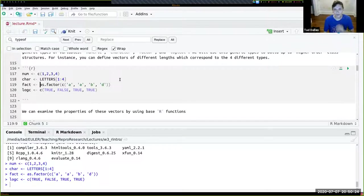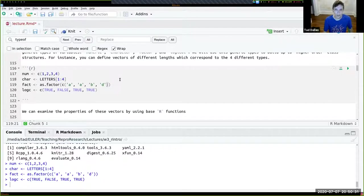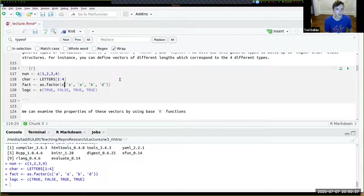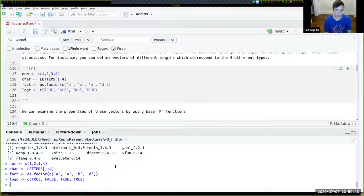We can also look at factors. Factors are really useful when working with different groups of data. They function similarly to characters — you hand the factor() function a character string and it converts it to a factor. We can explore what these look like in the console below.